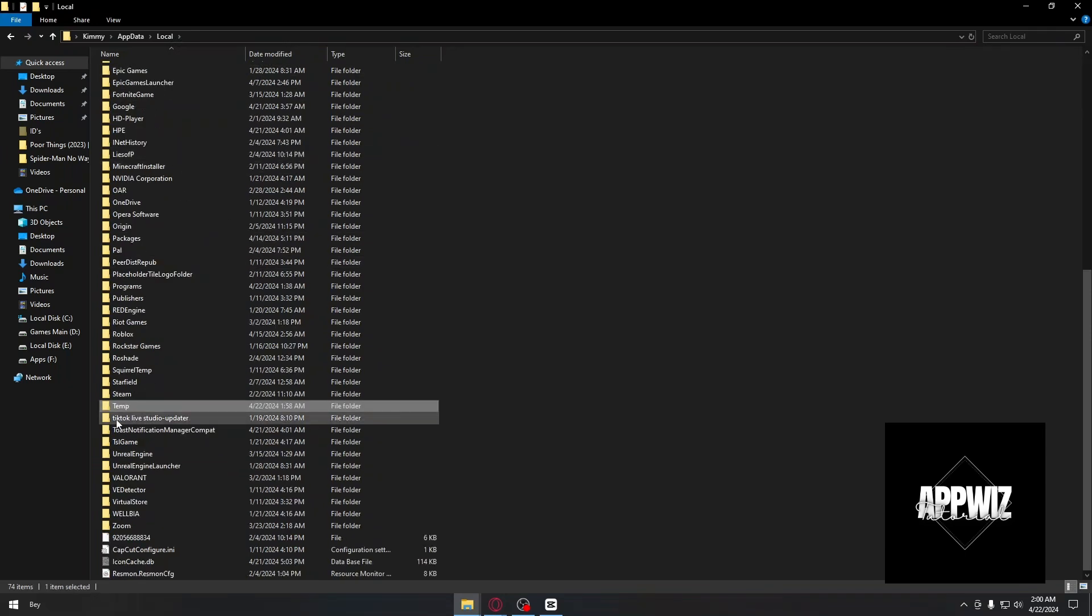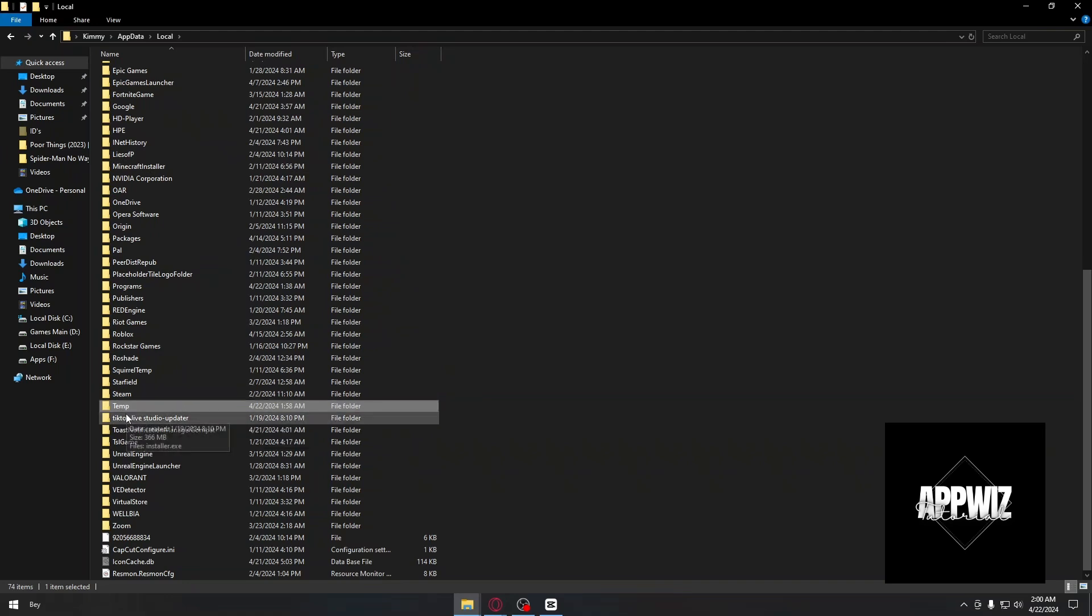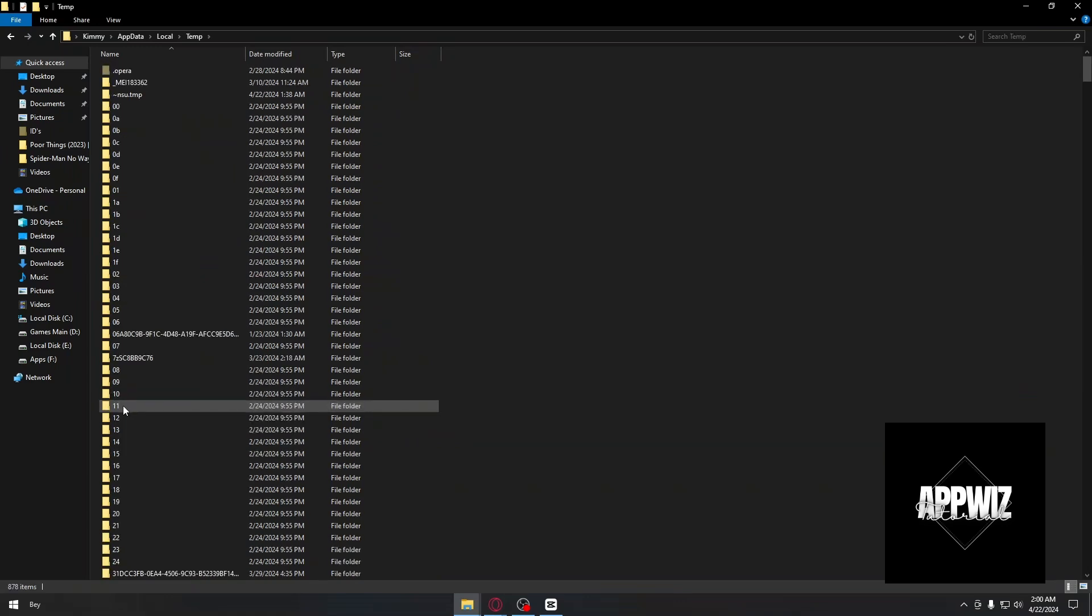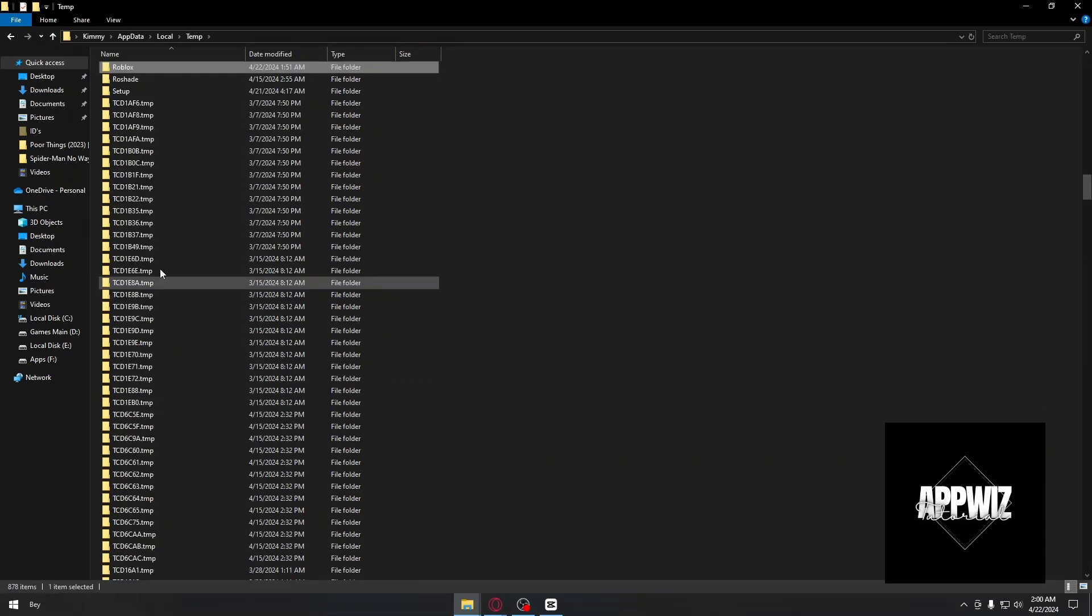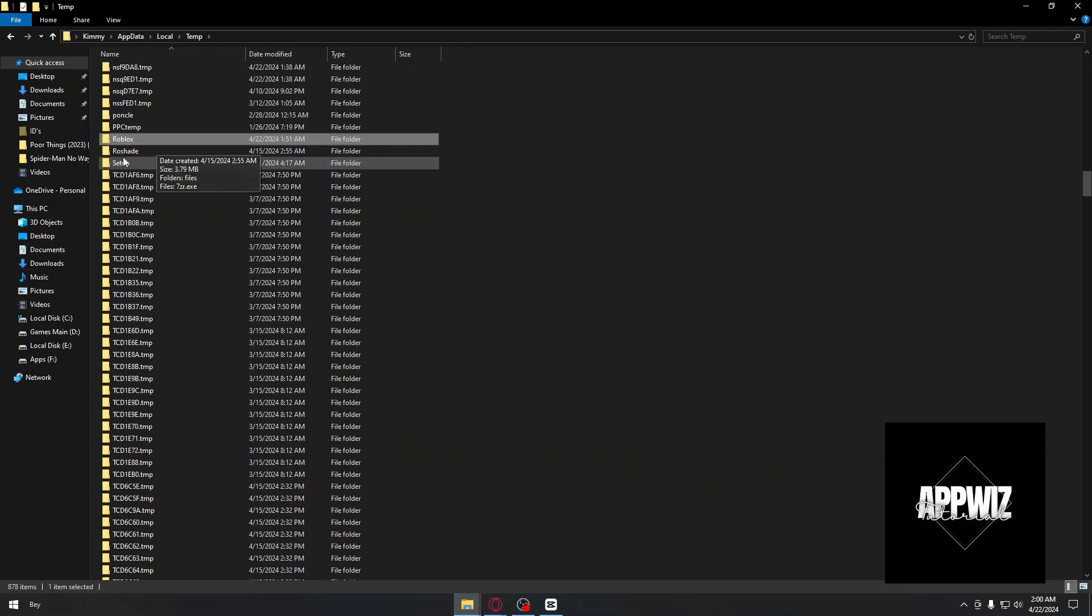So just hit T with your keyboard and it will automatically take you to the temp folder. Inside your temp folder, you want to look for Roblox.